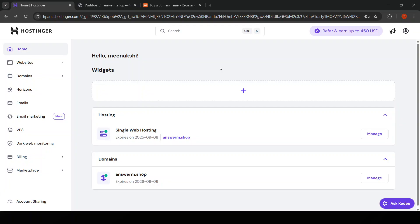And there you have it. Your backend is now hosted on Hostinger. Remember, continual monitoring and maintenance of your server is important to ensure optimal performance and security. Thanks for watching, and happy hosting!